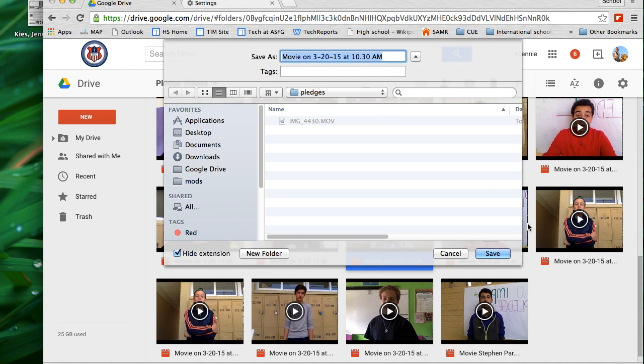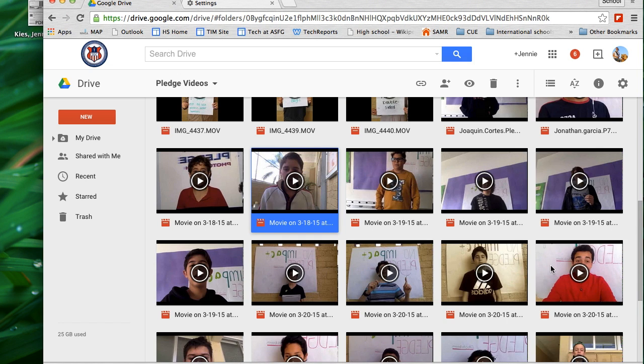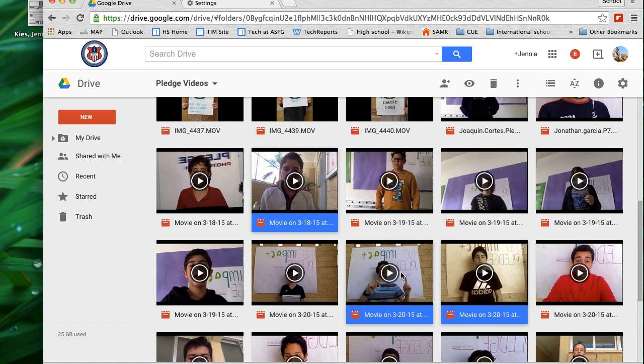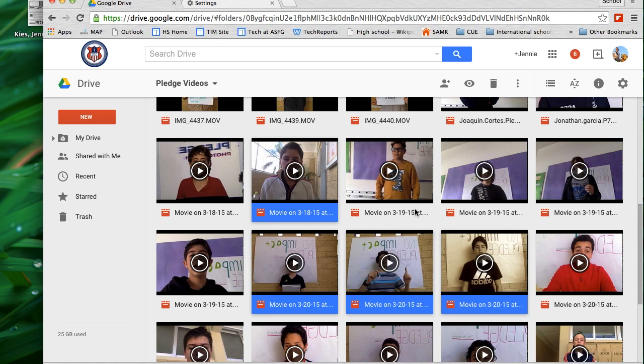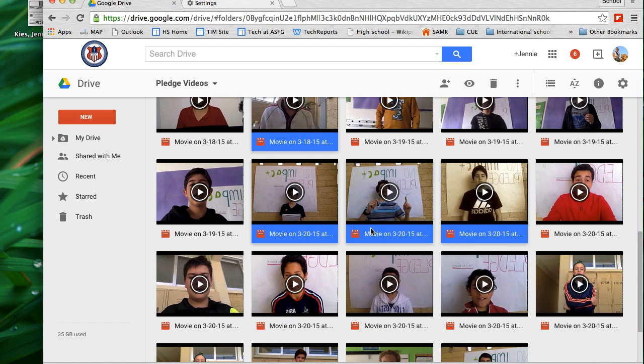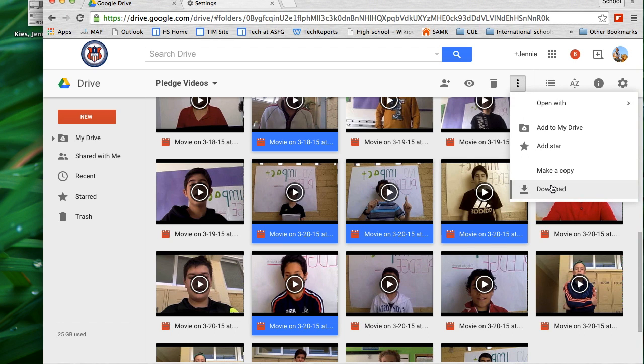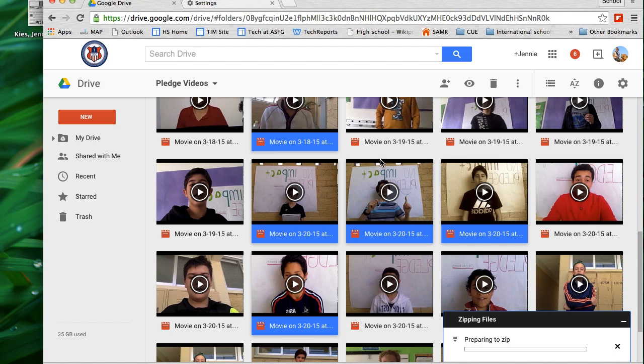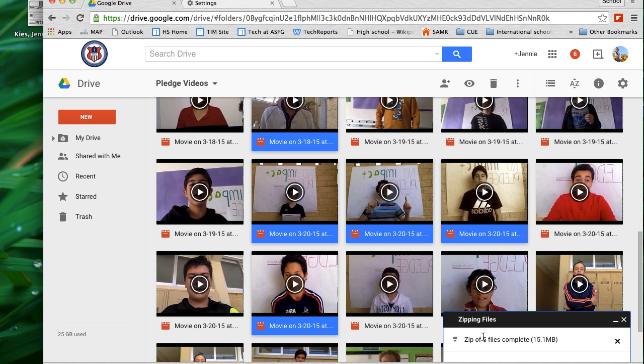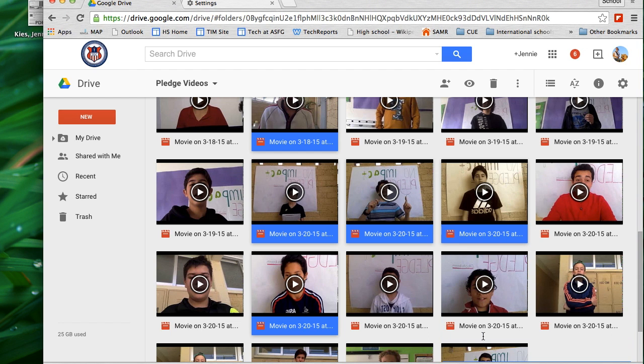Notice that it went directly to that folder I just created so that I can save it in that folder. I can also select multiple files to download at one time by using the command key and clicking on multiple photos. Then I can click on the more button and download them. They download as a zipped file if you download multiple videos.